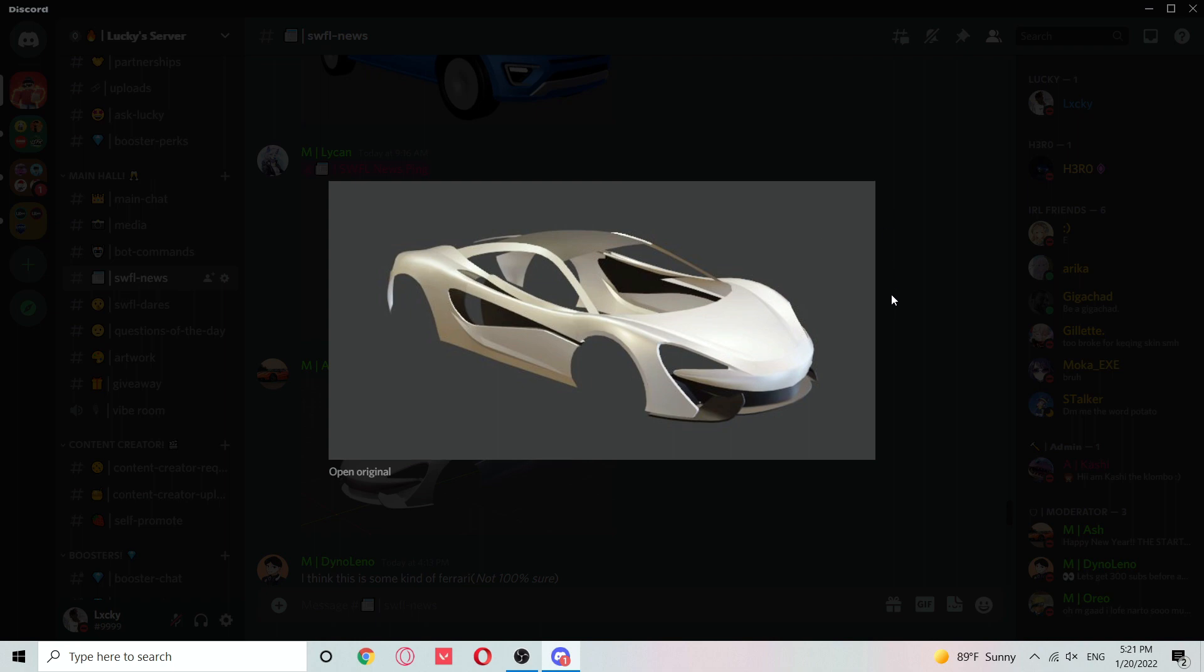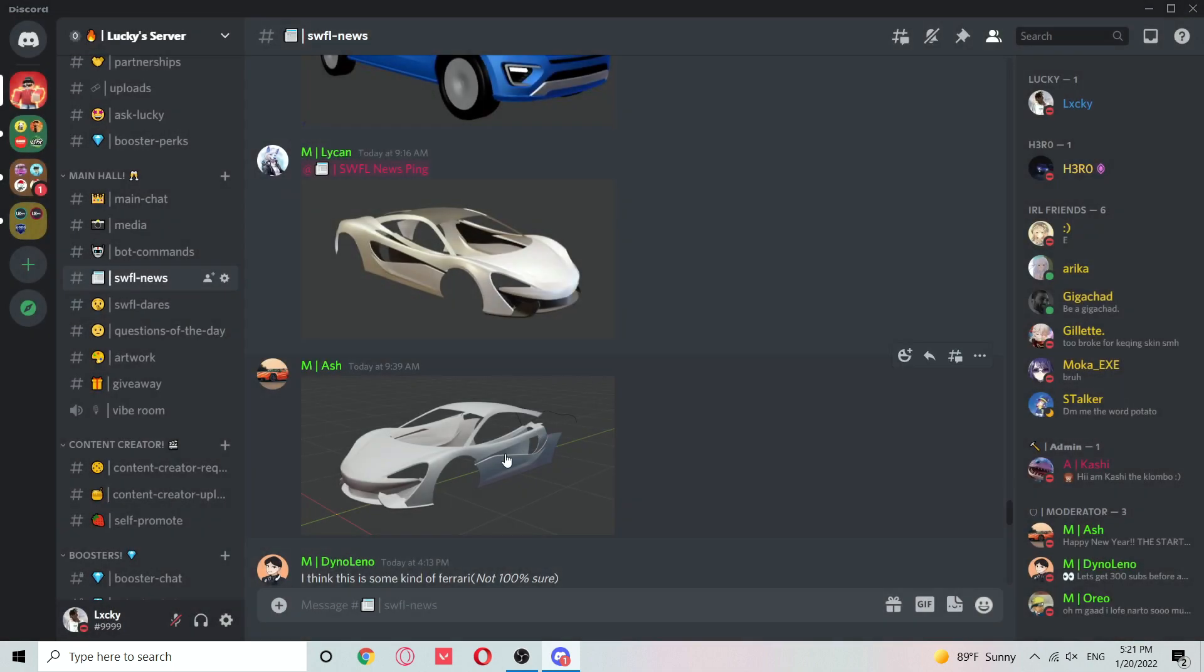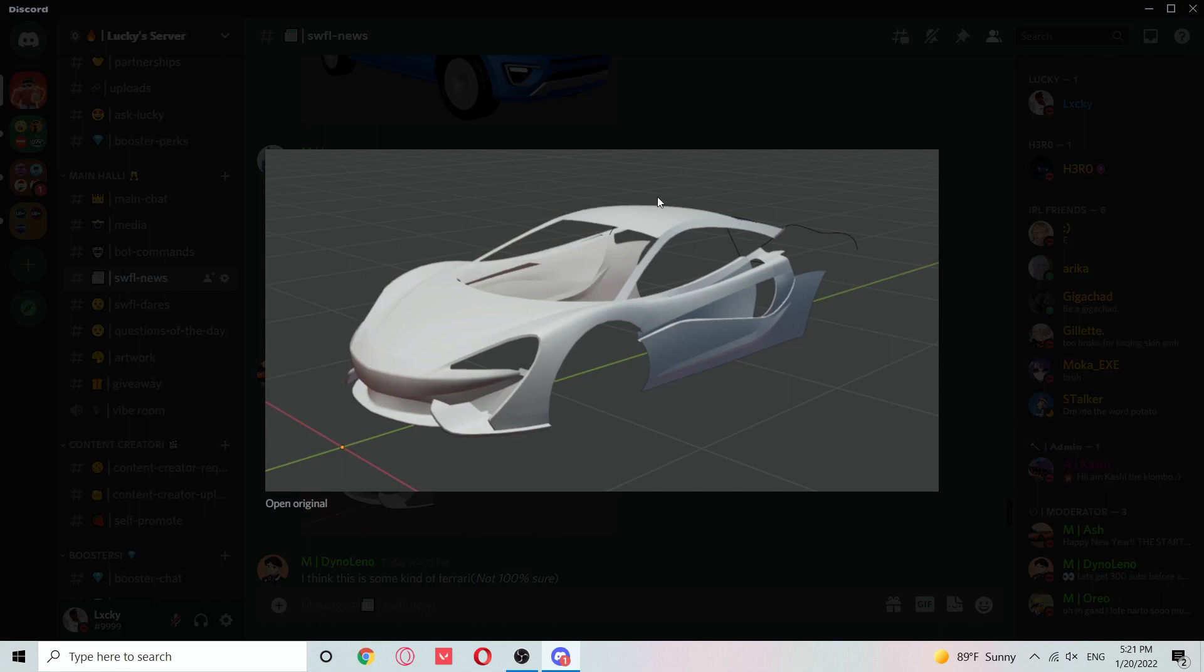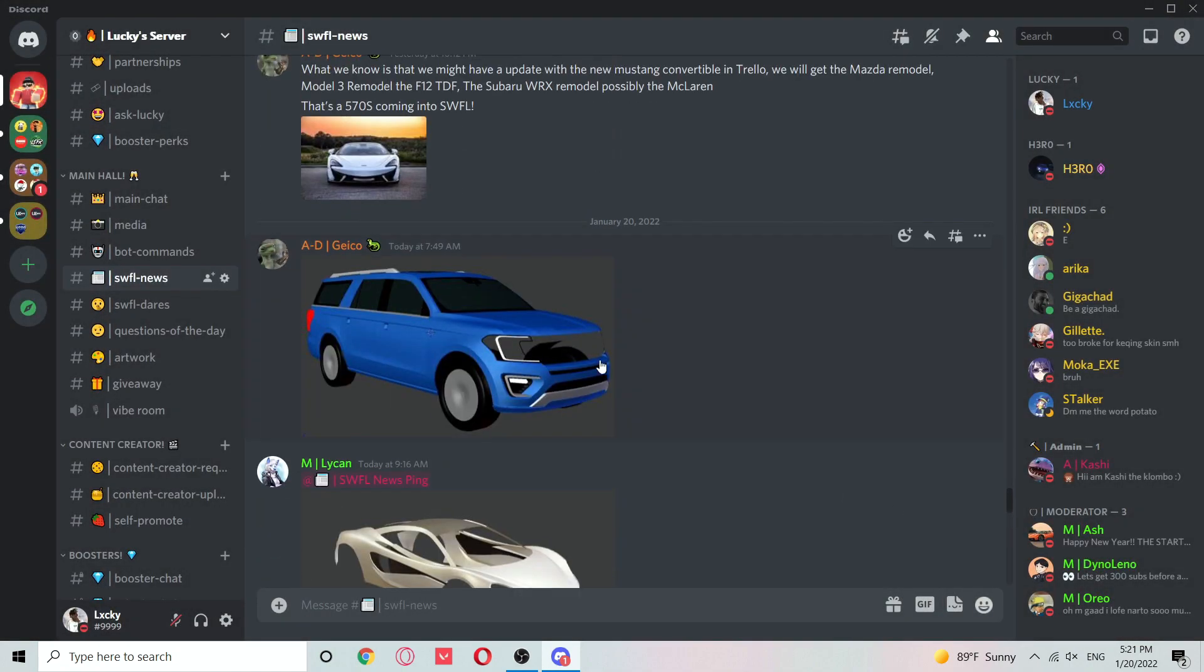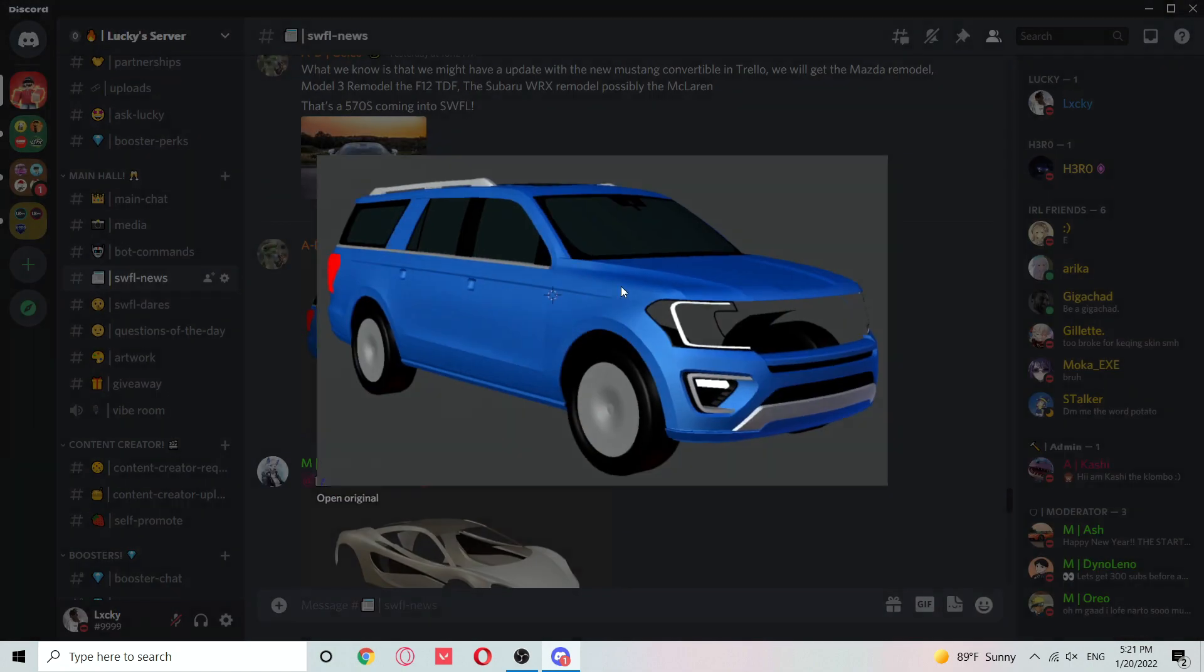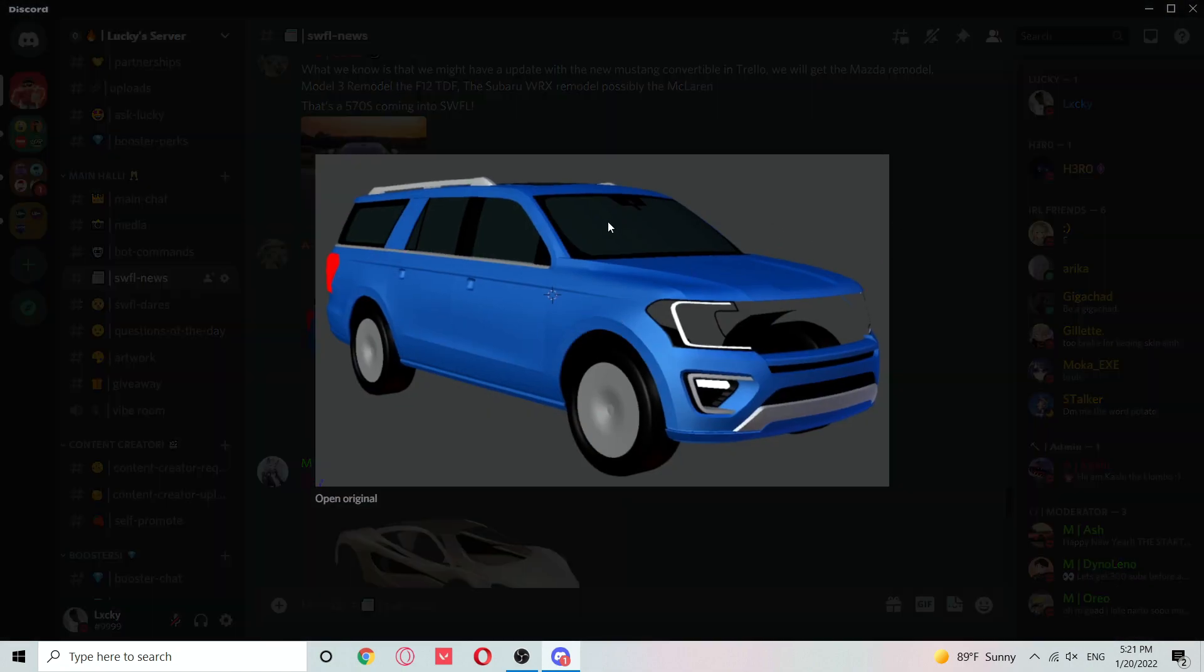We just got this McLaren 570s. Sorry if I keep saying 720s, I just get my McLarens mixed up. We also got this Ford Expedition remodel. Not my favorite car, it's alright I guess. Some people like it, some people don't.